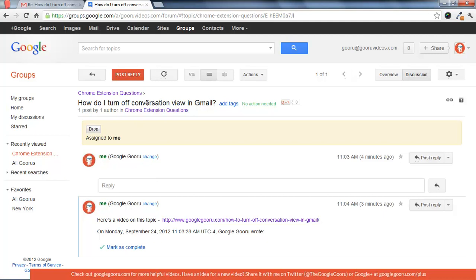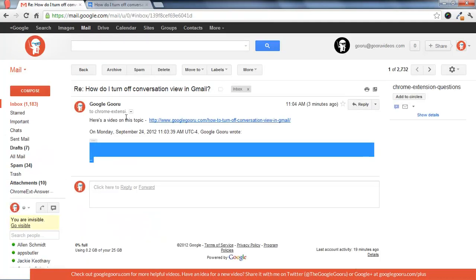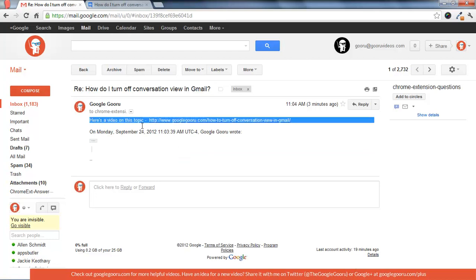How do I turn off conversation view in Gmail? And then my response is here, and it showed up in my inbox as well.